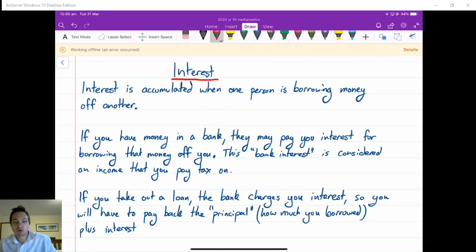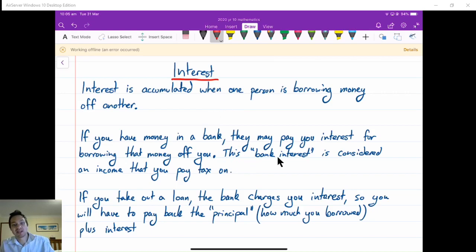So there's two cases where we will calculate interest — if you are borrowing money, or if you are lending money or putting money into a bank account. It's really important because in our topic of income we just did, you'll notice that interest came up in a few questions and that interest is a kind of income that we are dealing with. It's considered bank interest.